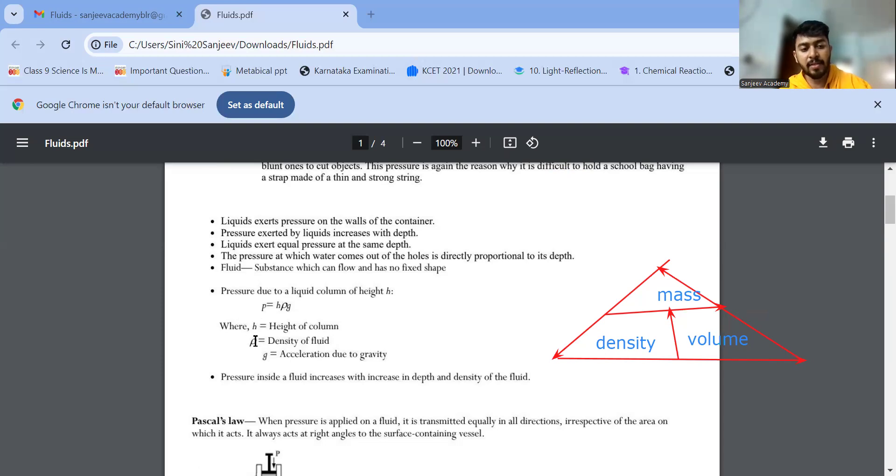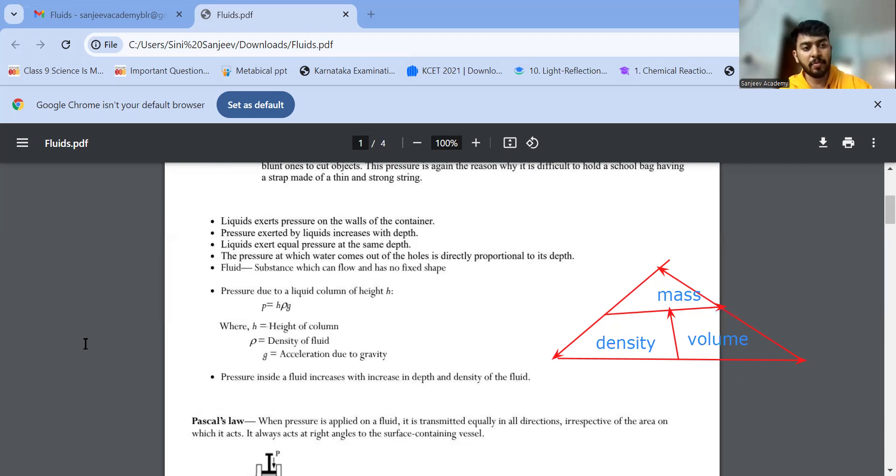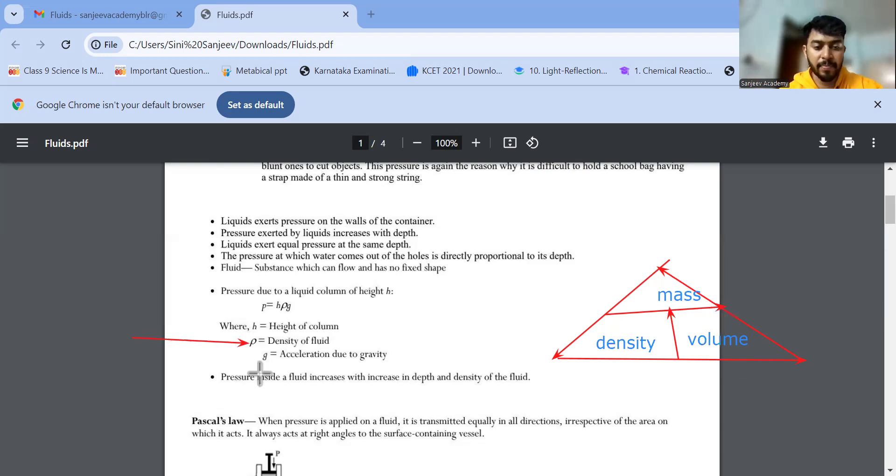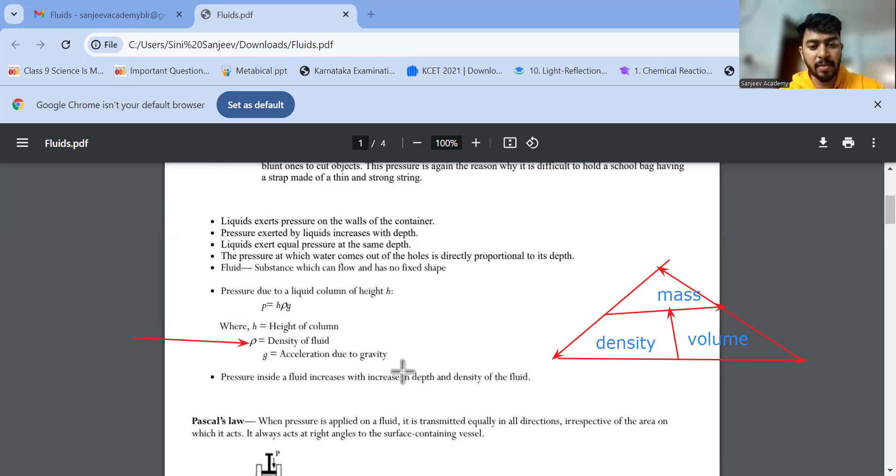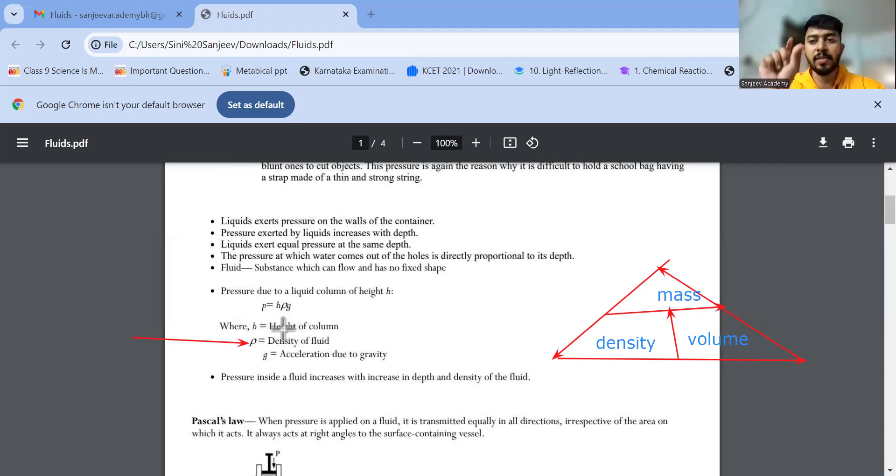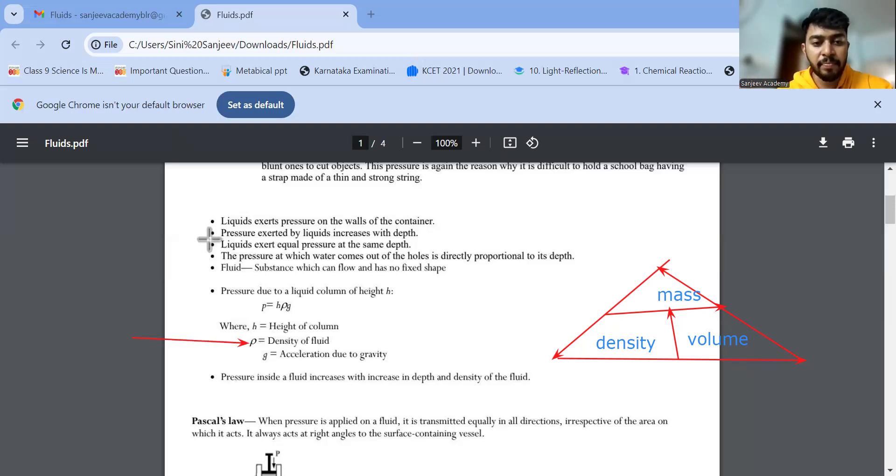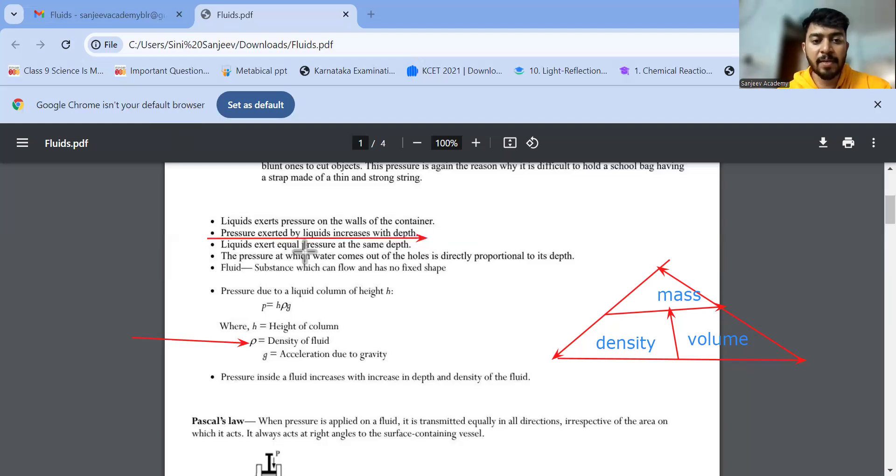And P is equal to H rho g. This rho is called density. This symbol, density symbol is this symbol, like P. This is my rho symbol. Density. H rho g. H is the height of the column, and G is acceleration due to gravity. What I'm trying to tell is pressure is only proportional to height, directly proportional to the height. So with more height, pressure also will increase. That is due to the depth. Increase in depth increases the pressure. That is my first line here. Pressure exerted by liquids increases with depth.